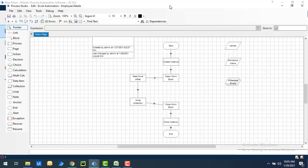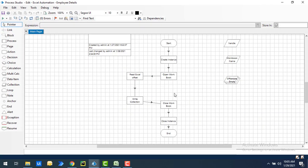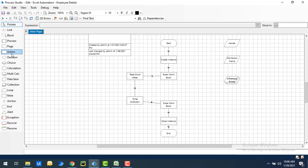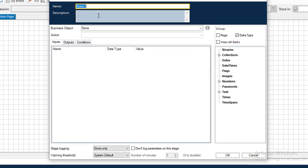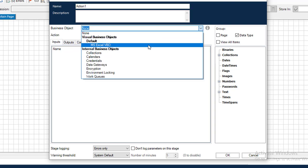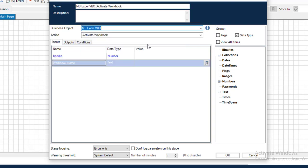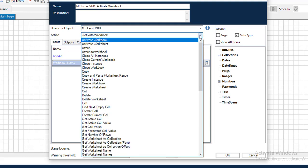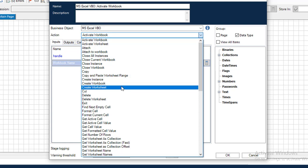Go back to Process Studio. Right now we are in the employee details process. I want to create a new worksheet by using an action, so let me drag and drop onto the canvas and double-click for the properties. I'll show you the purpose of this — I'm going to set the business object as MS Excel VBO. To create a new worksheet inside the existing workbook we are going to use the action called 'Create Worksheet'. Let's select that.